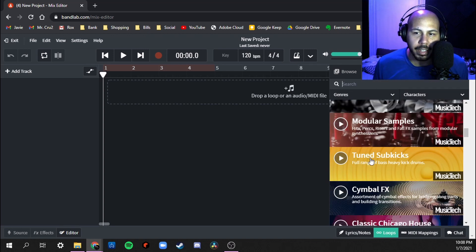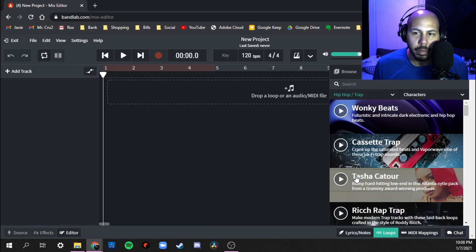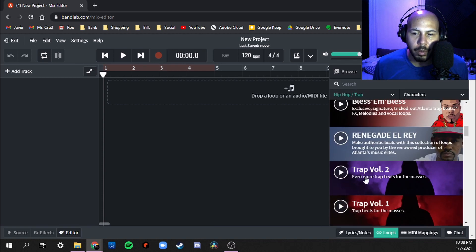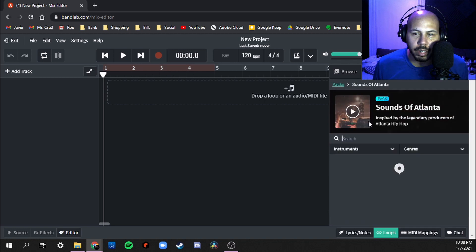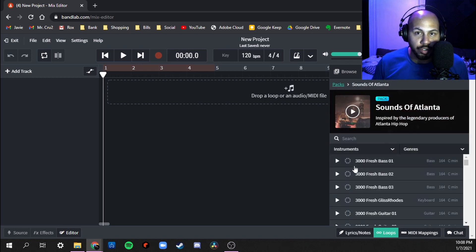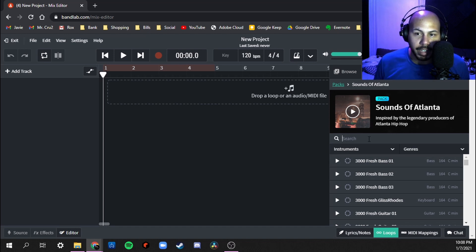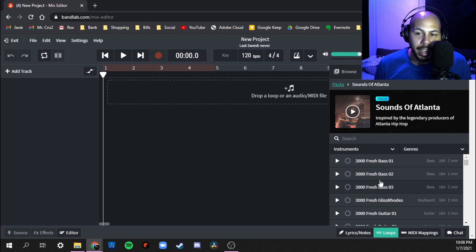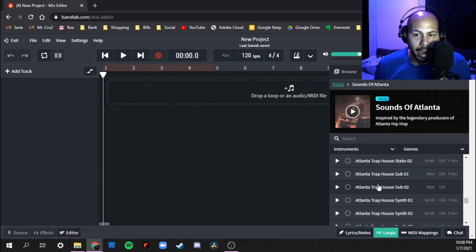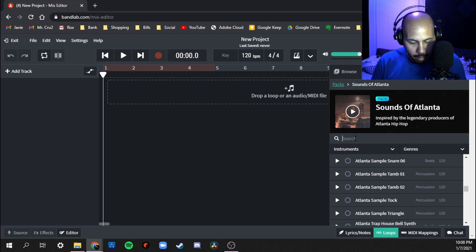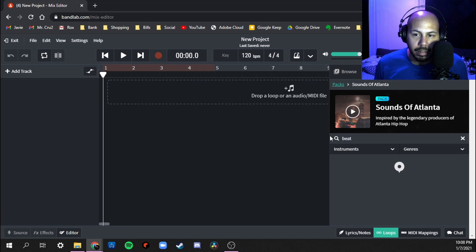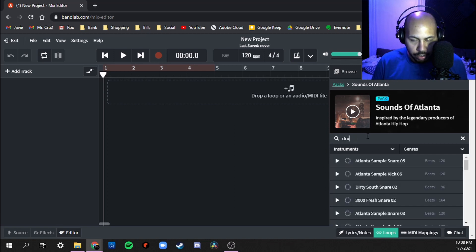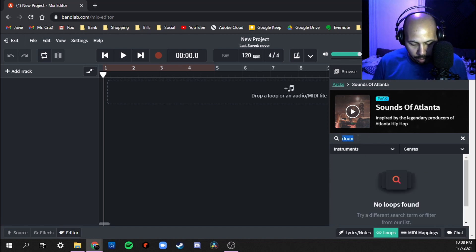What we're going to do is start out with a pack. Since I do hip-hop, let's go to Hip-Hop Trap. I wanted to check this one out, Sounds of Atlanta. Now what I usually tell my students is to start out with the drums or beat. So if I type anything in the search bar up here, it's gonna look only through this pack. I'm gonna type in, you can either type in beat...